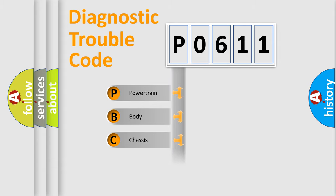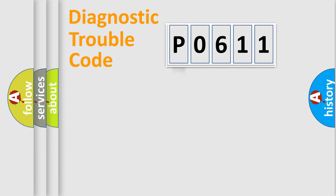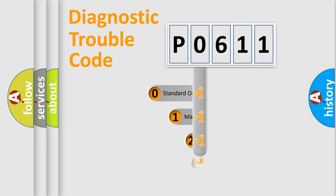Powertrain, Body, Chassis, Network. This distribution is defined in the first character code.